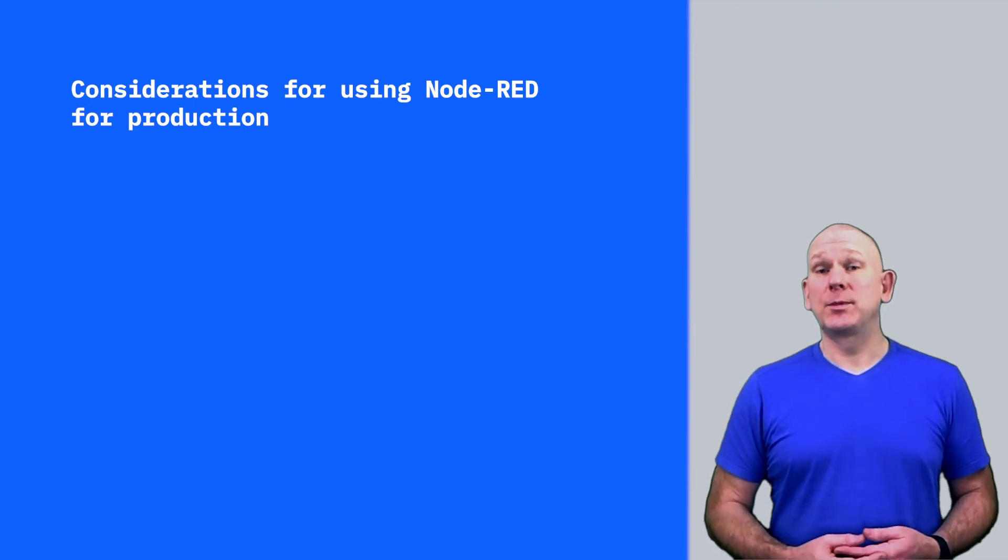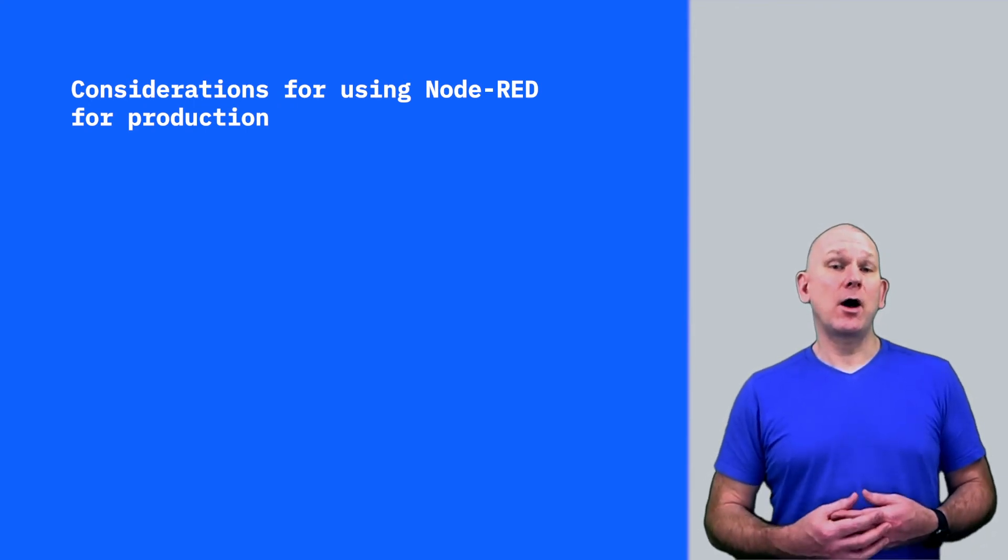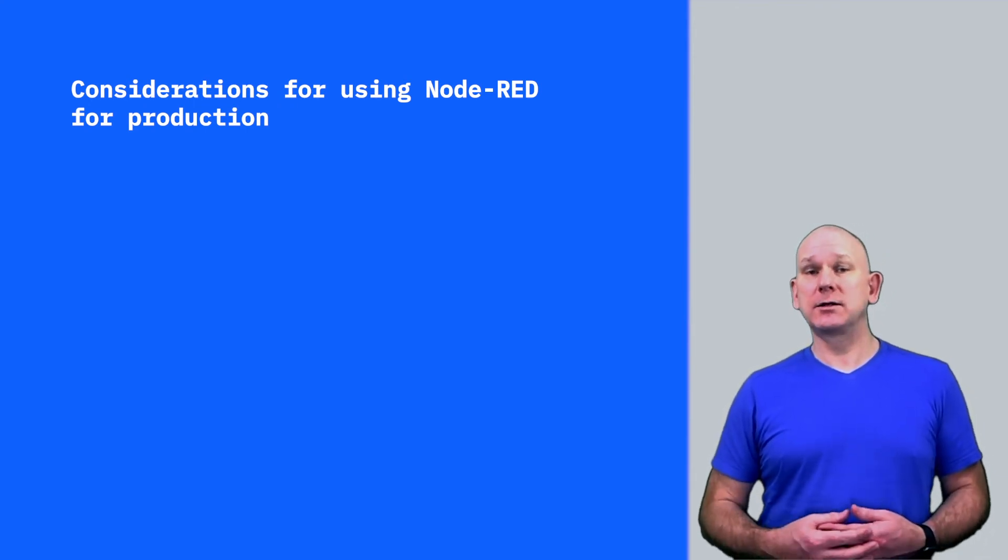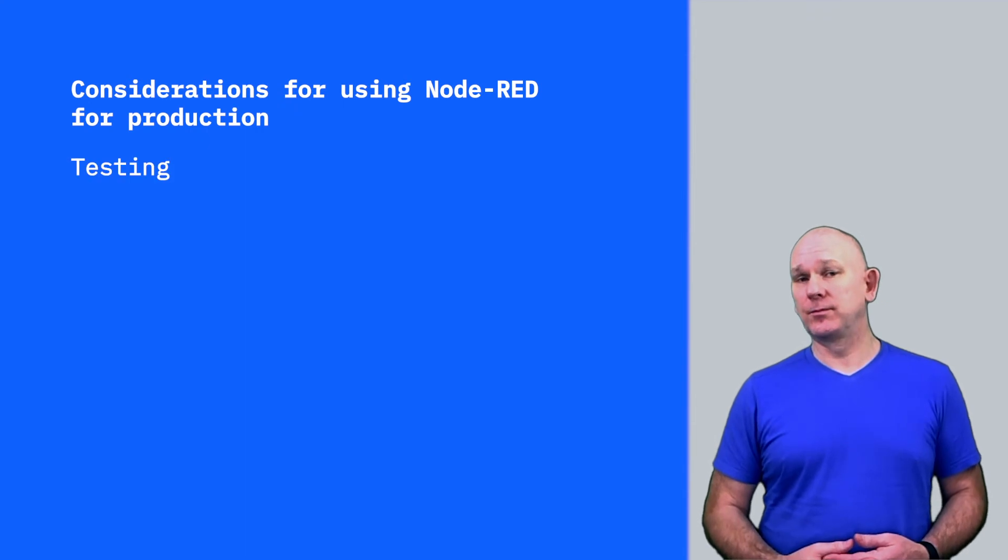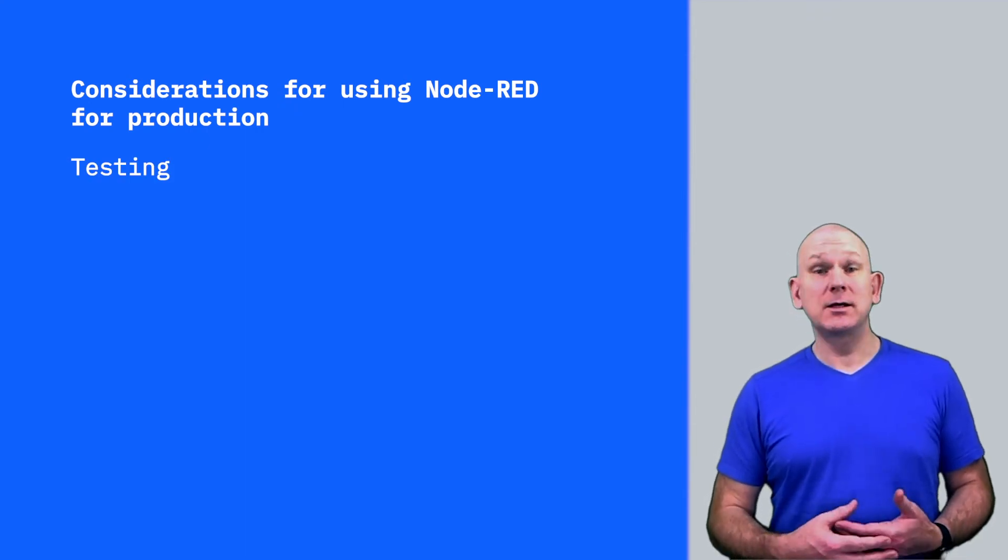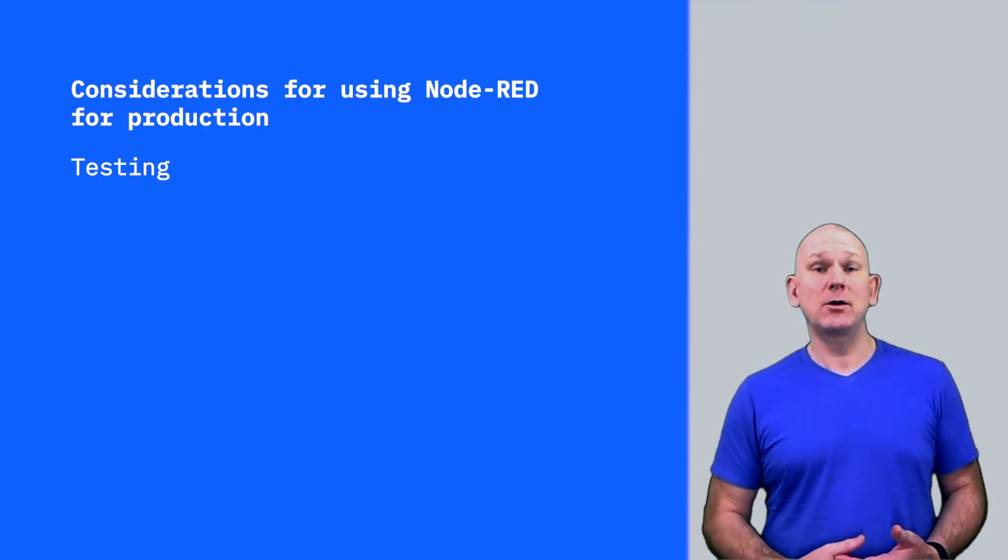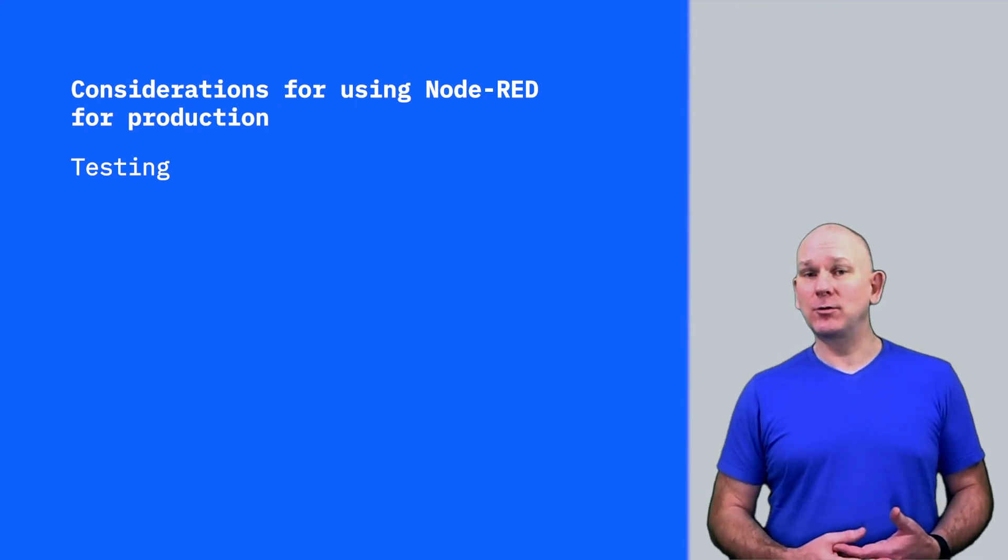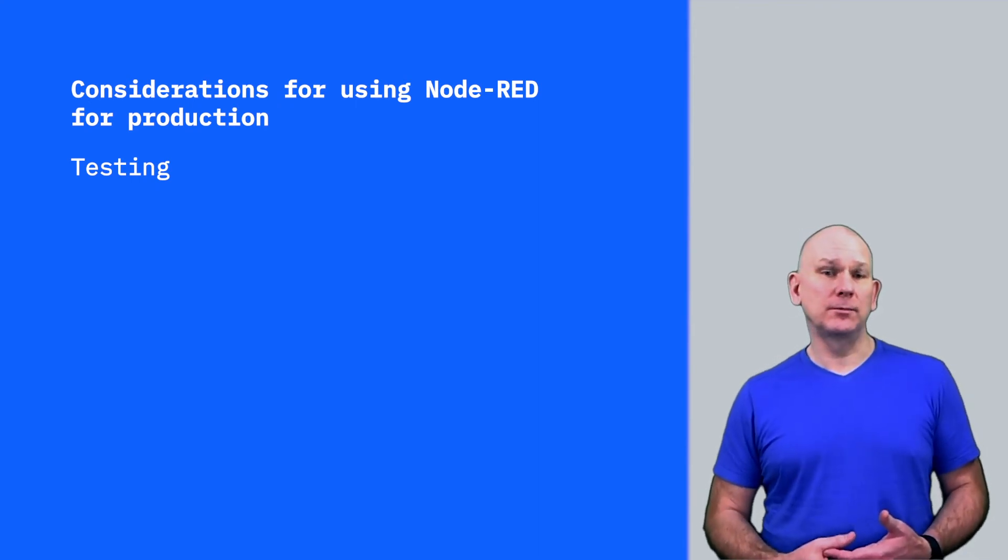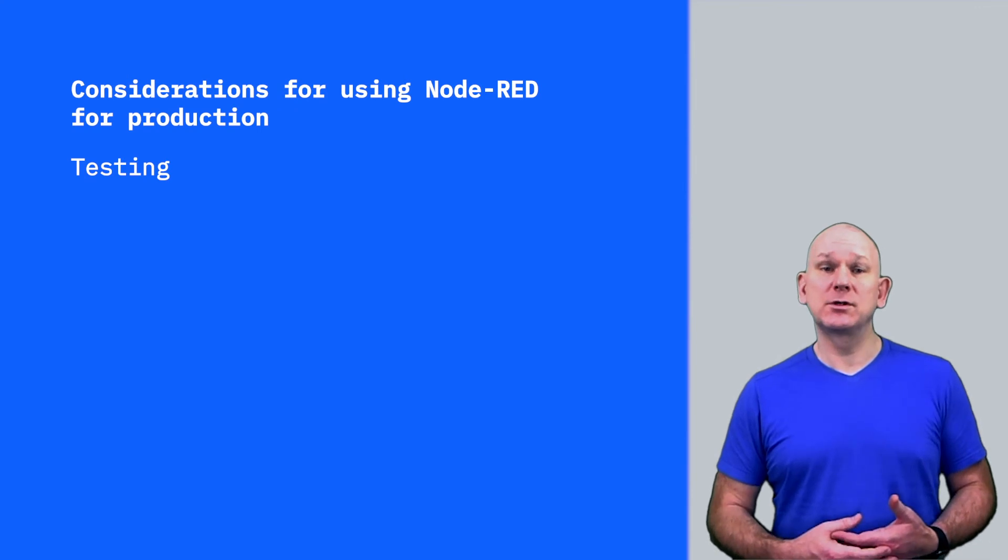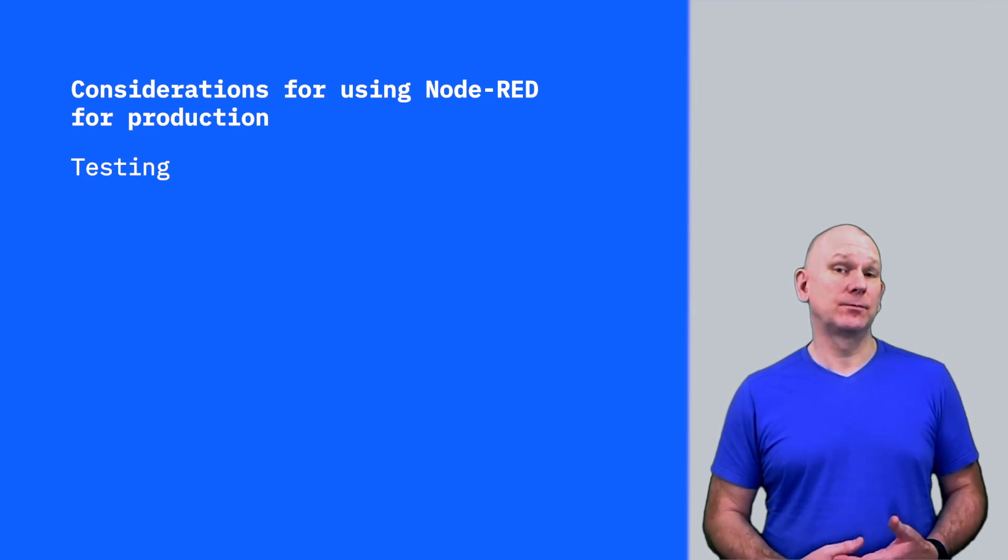When adopting Node-RED for production, there are some things that need to be taken into consideration. Testing. This requires a different approach as many of the existing testing methodologies are built around traditional coding, where code can be stubbed or tested in isolation.